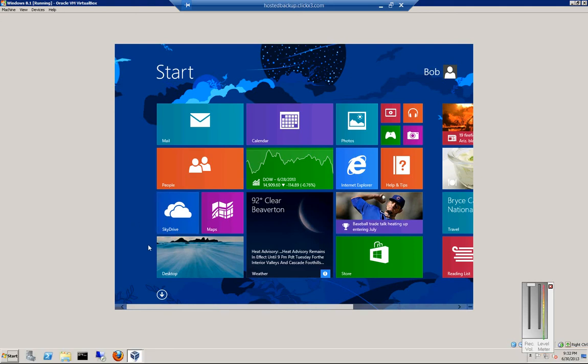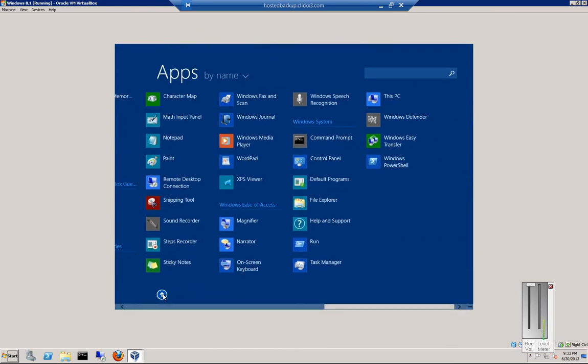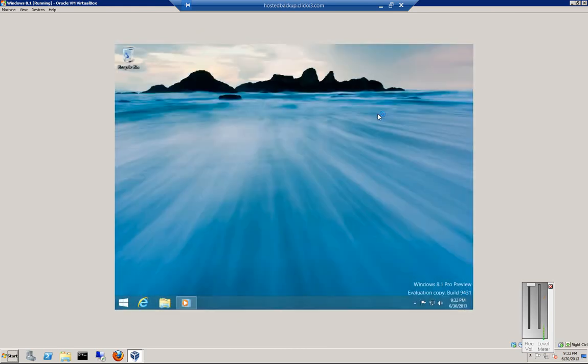We're in Windows 8.1. I'm going to show you the Windows Defender app. From the Start menu, click the little down arrow, scroll to the right, and click on Windows Defender.